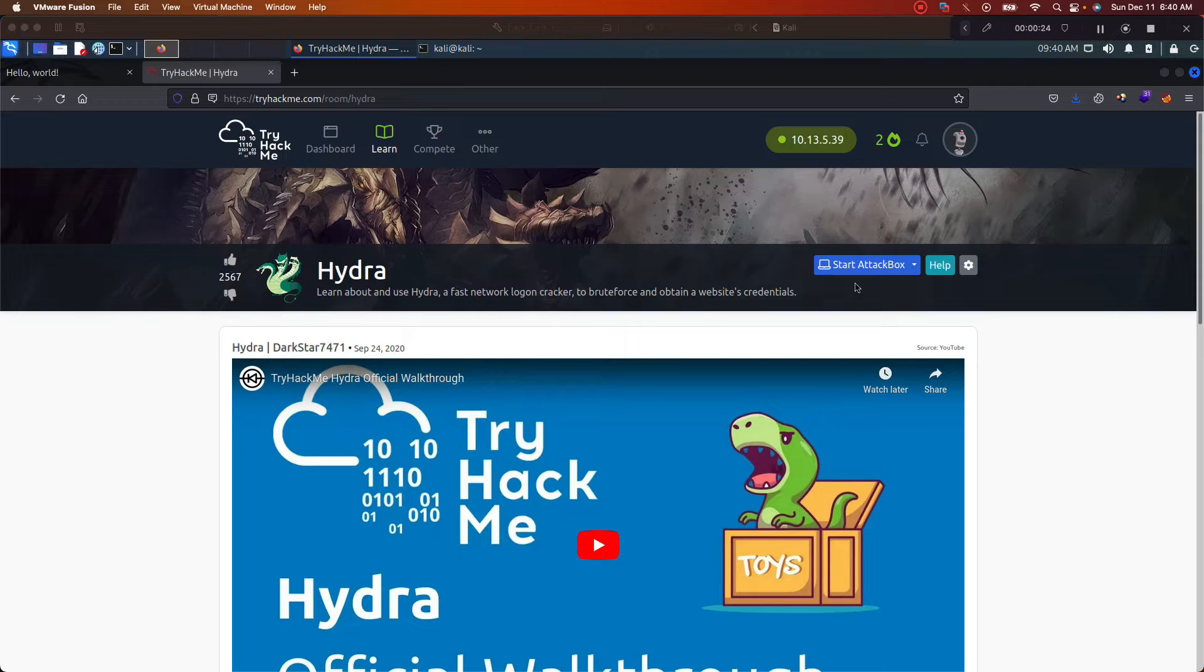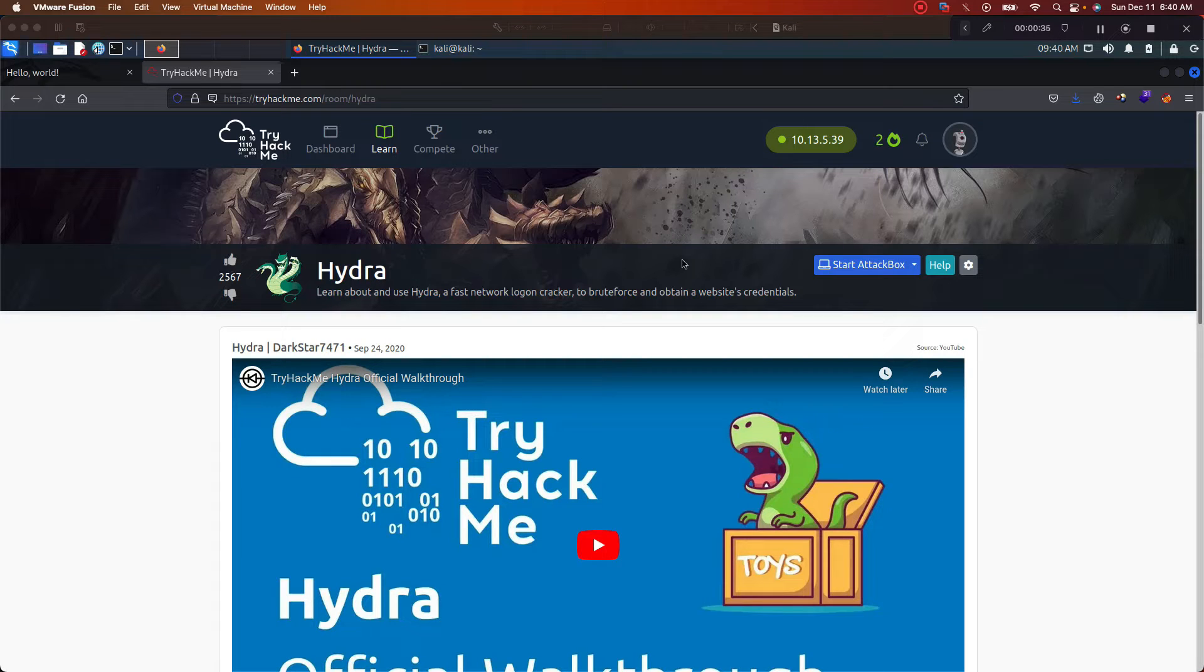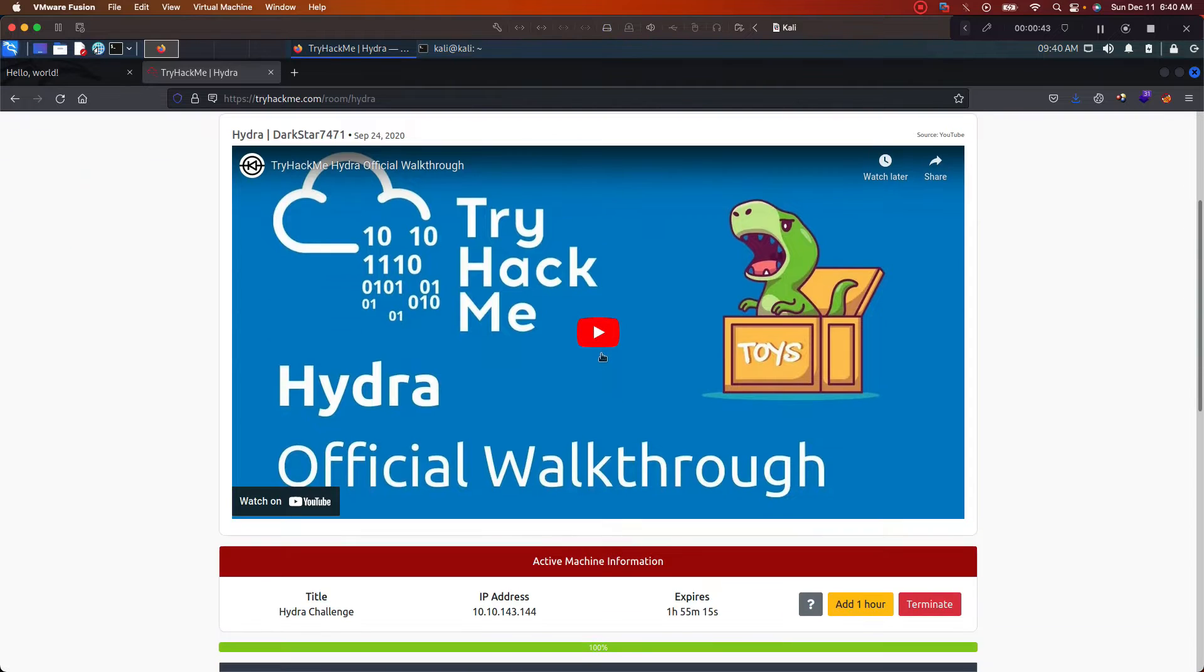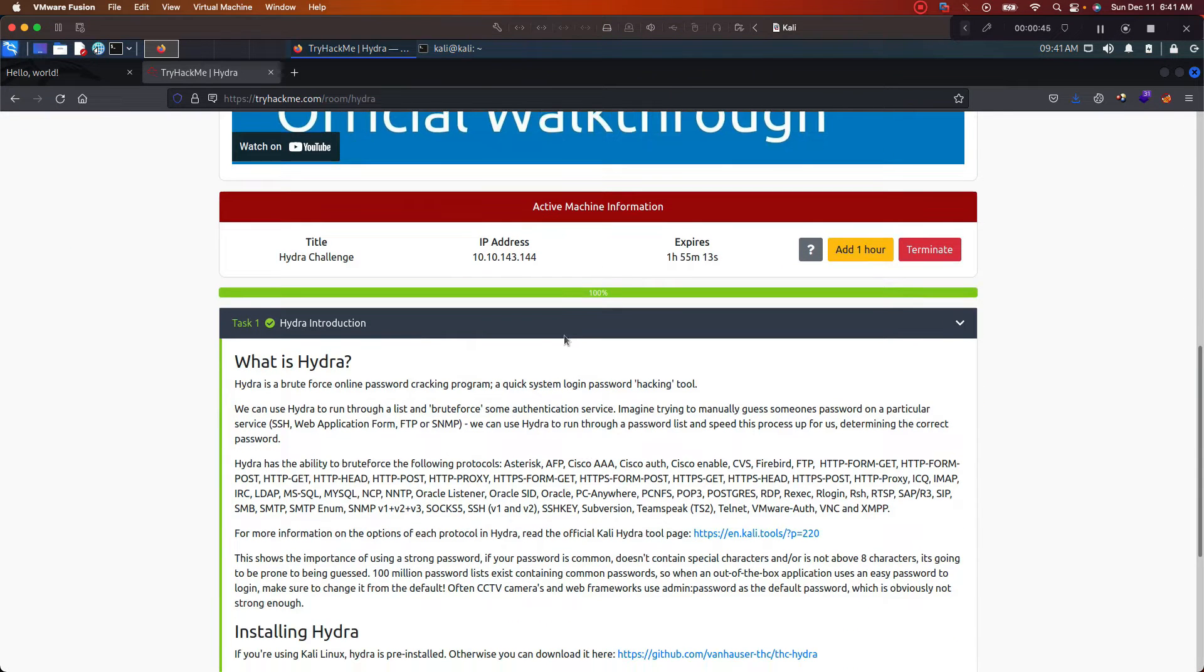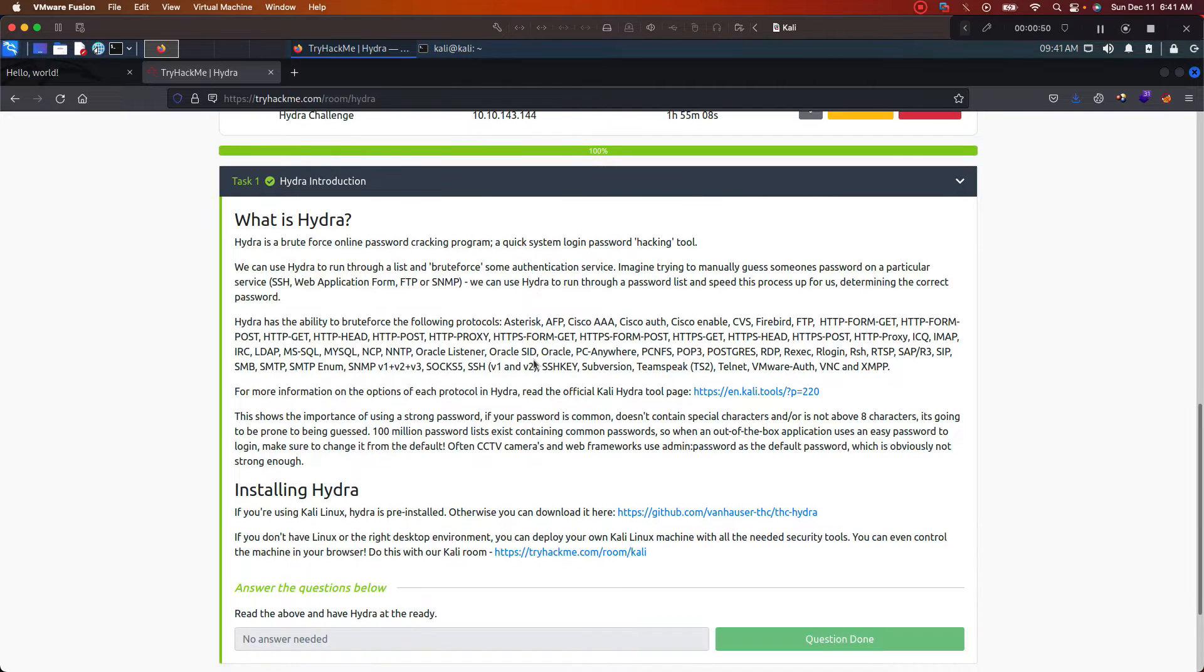So with that in mind, let's go ahead and get started. Right here we already logged into the page. We have Hydra up right here in terms of the TryHackMe room. You can see that we already connected, so let's go ahead and scroll down.